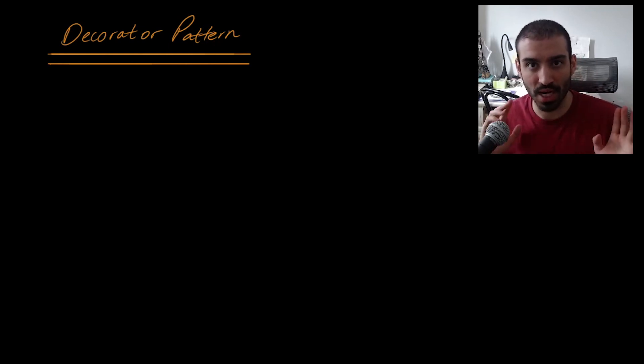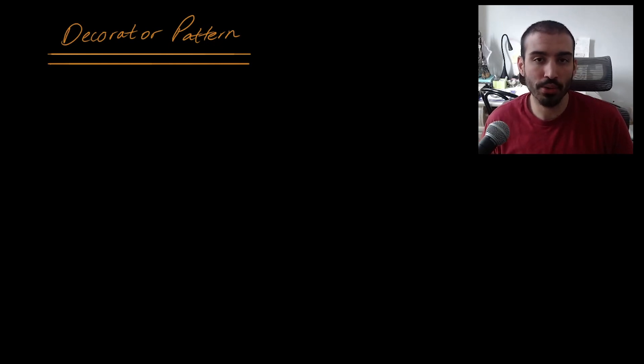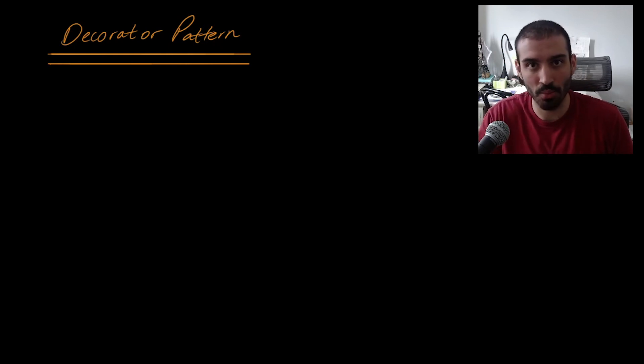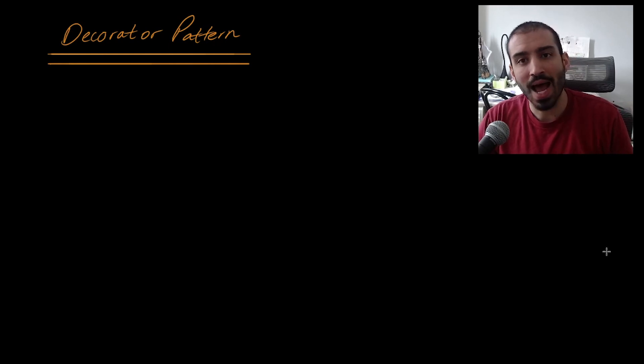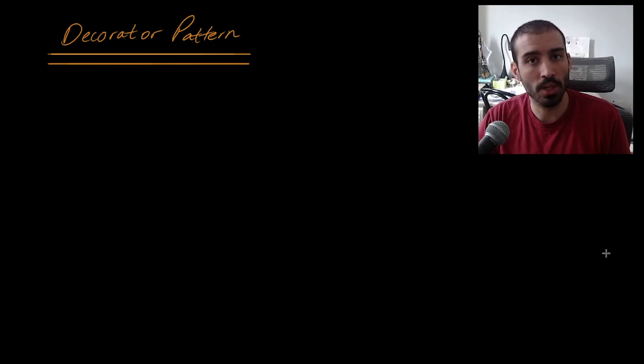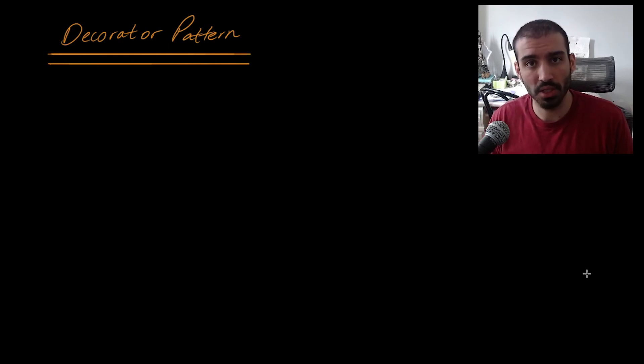That may be a little confusing, but we're going to go through an example shortly to demonstrate how this works. A common place where you'll see the decorator pattern out in the wild is the java.io.InputStream class — if you're interested in seeing an example as it relates to the Java SDK, go and check that out. Now I want to move into talking about how you would solve a problem without using the decorator pattern.